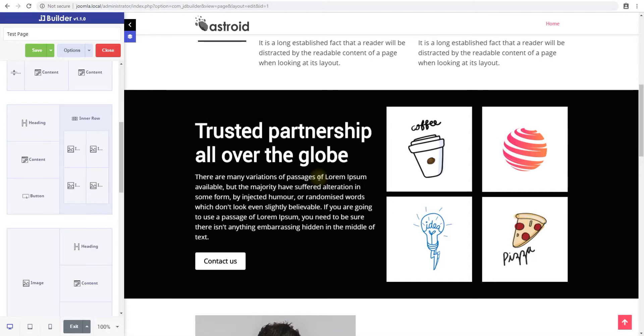Hello and welcome to JoomDev. My name is Shaitan and in this quick tutorial we'll be looking at adding multiple background types in your JD Builder sections.